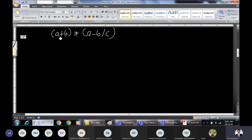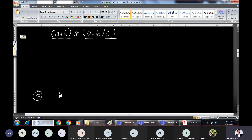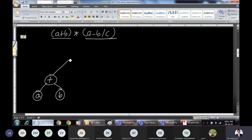We solve brackets first, so this entire bracket becomes one operand and the other bracket becomes another operand. Then the star becomes the operator and the root for the entire tree. For the left bracket, a and b are operands and plus is the left subtree root node. To the right of star we have a minus b slash c.